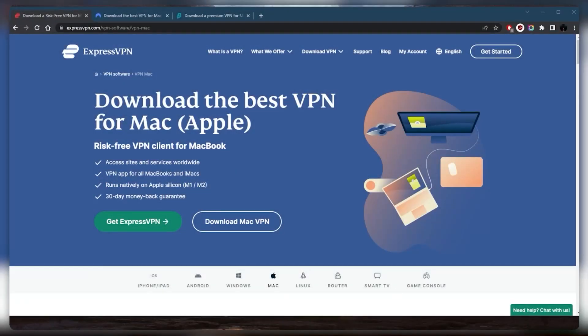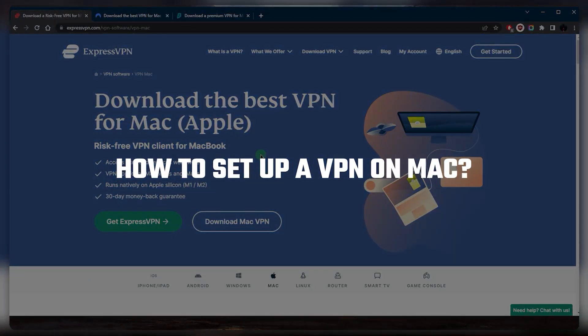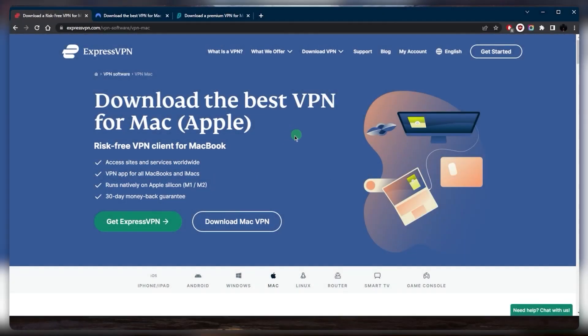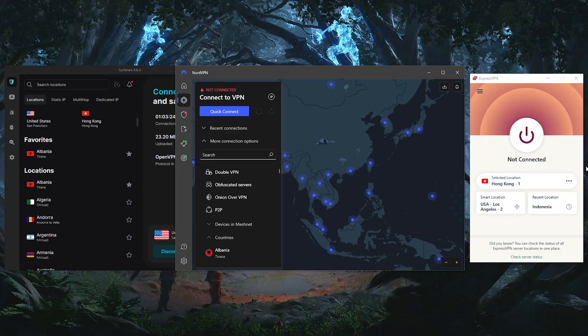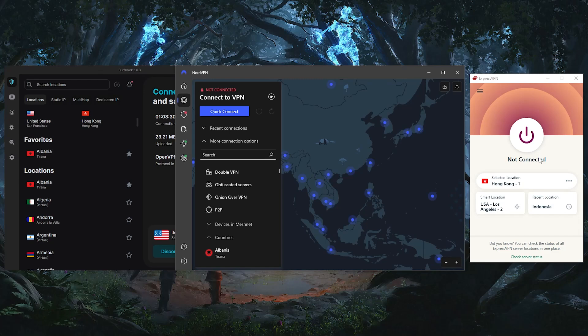How's it going everybody, welcome back. Today I'm going to show you how you can set up some of the best VPNs on your Mac. It's a very easy process. I'll talk about these VPNs in just a minute, but what you need to do in order to set one of these up is first of all download them and install them.